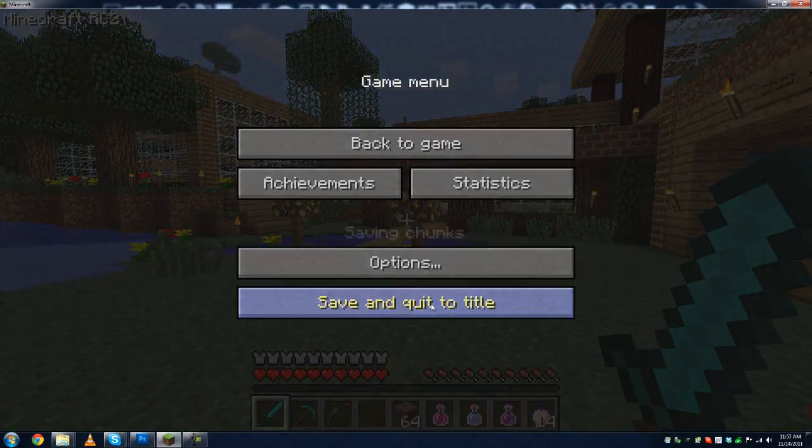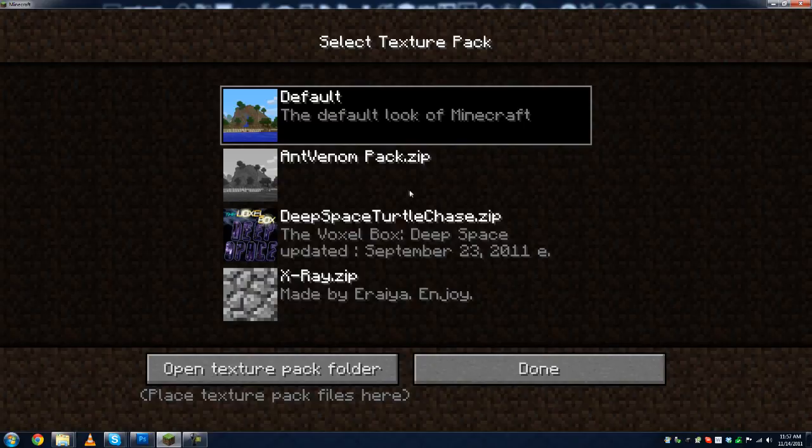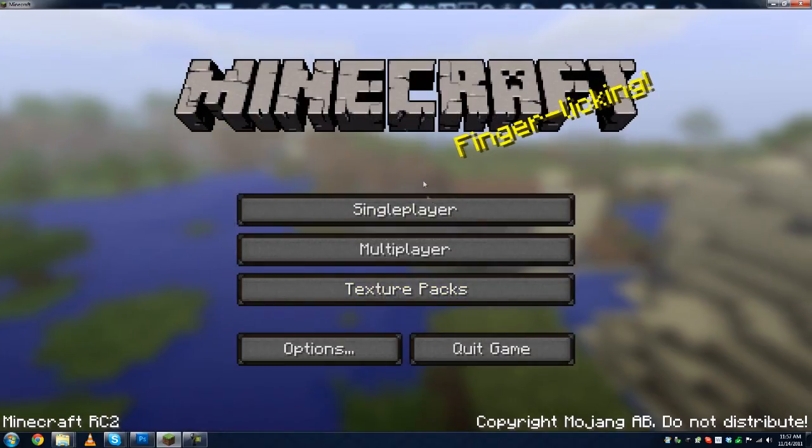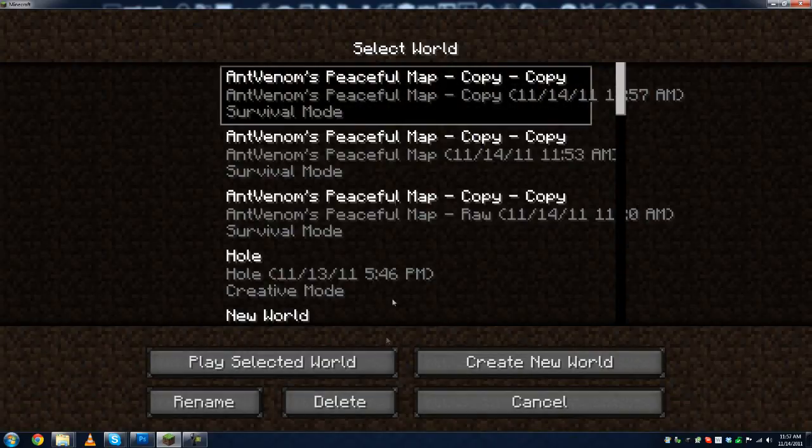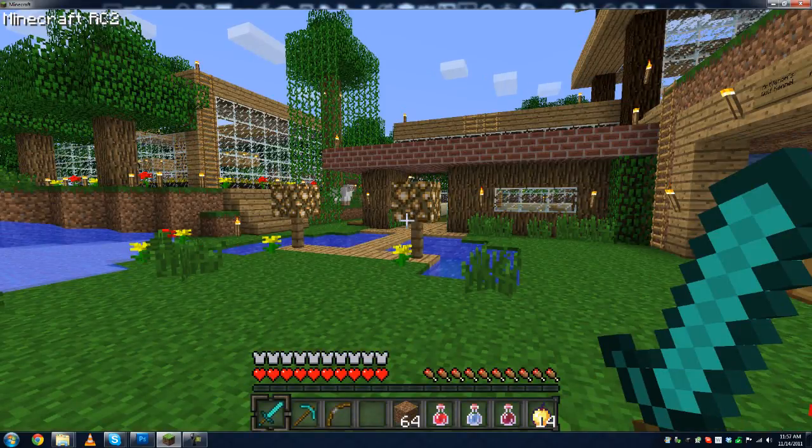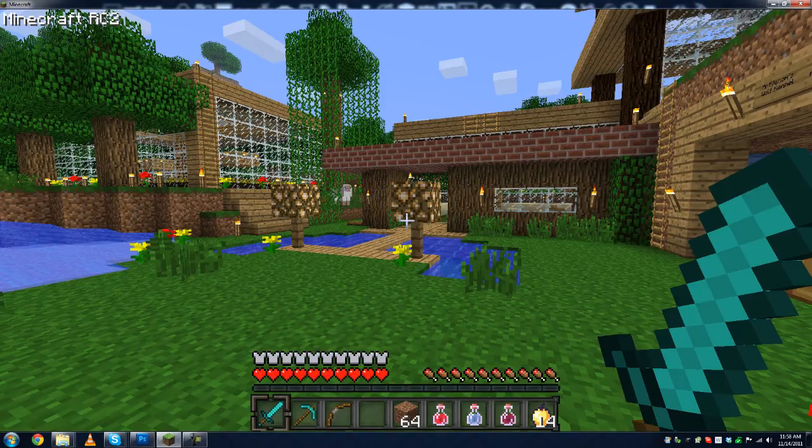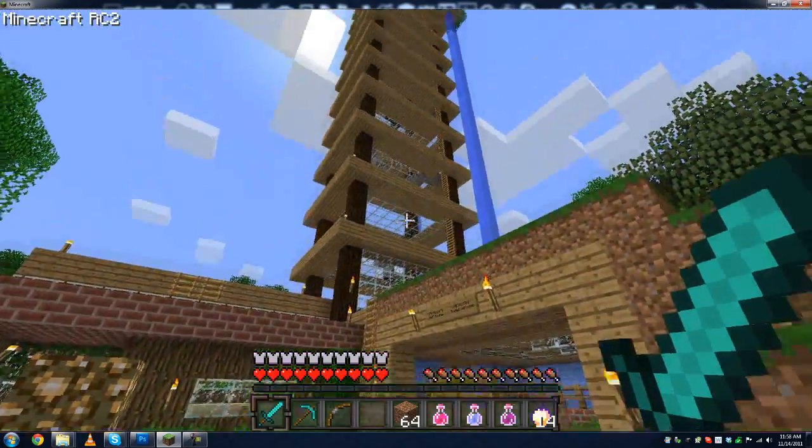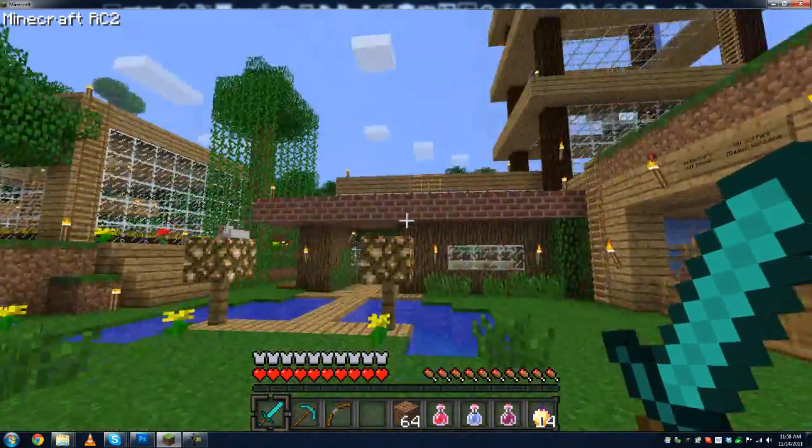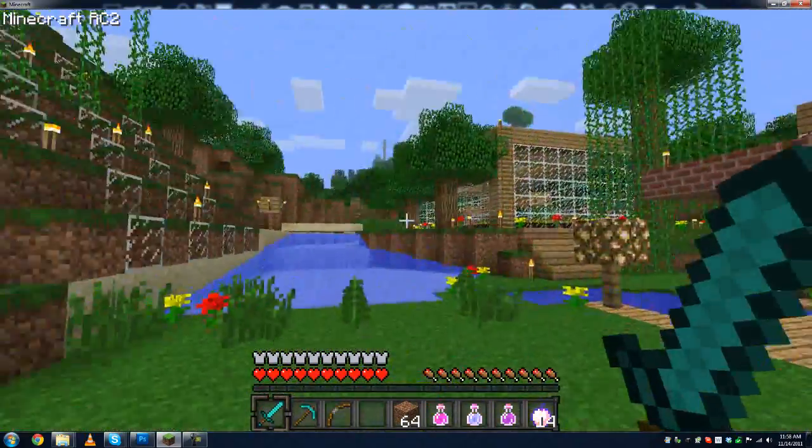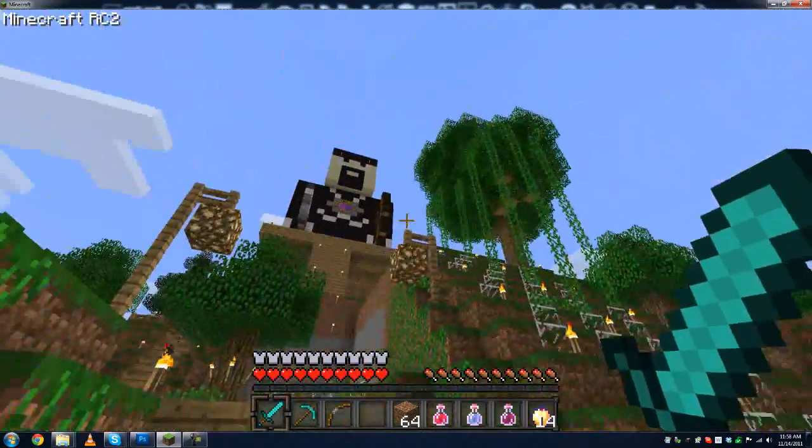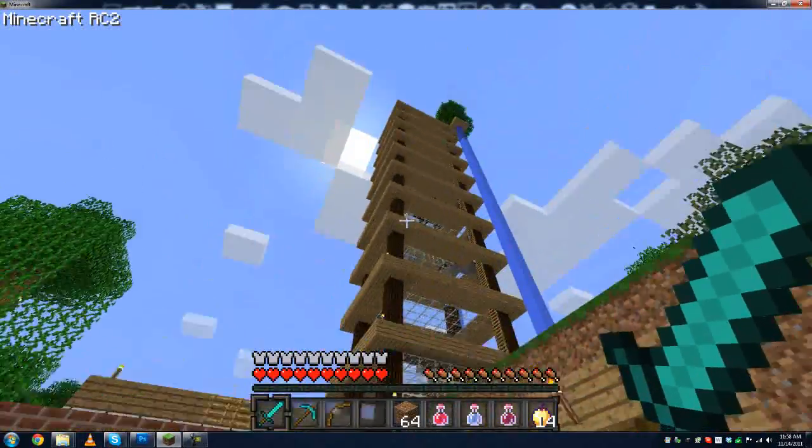So if I go ahead and hit save and quit here, and look at my texture packs folder, as you can see, I was on default, but now I'm going to switch over to antvenom pack, hit done, and go back into my Pusil map here. And as you can see, wow, to me that is a huge difference. Nice and vibrant, nice and green, it's very pleasing to look at. Even in the process it makes everything else look much more vibrant, at least in my opinion.